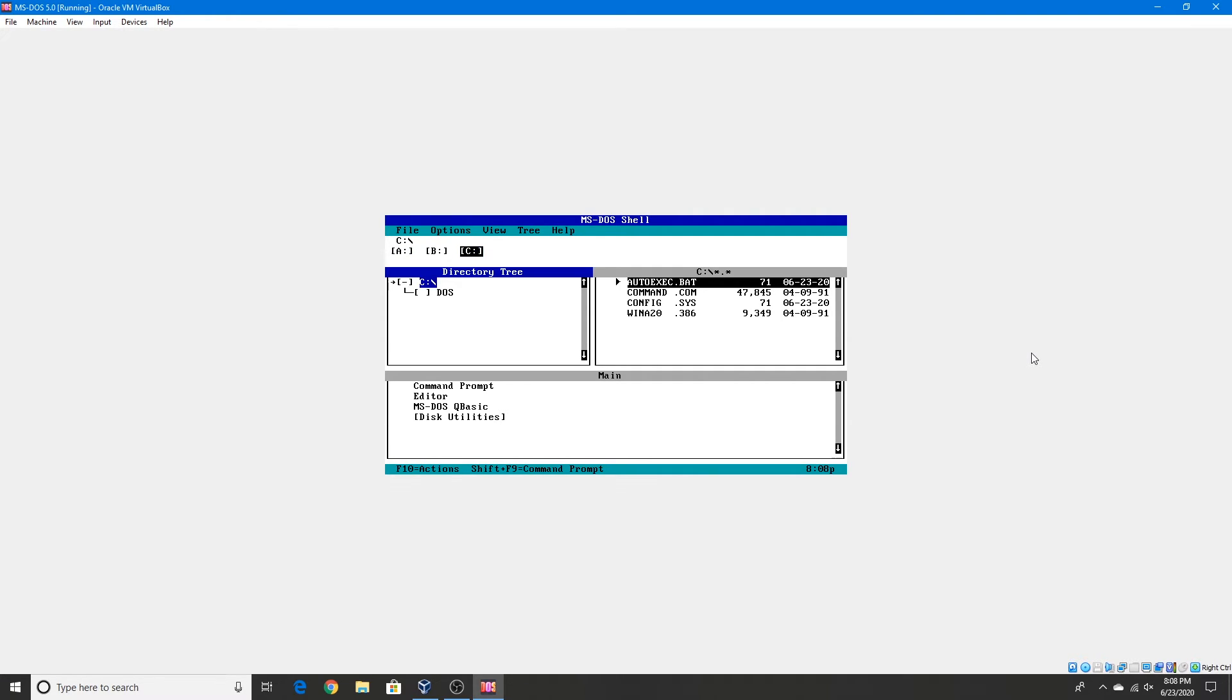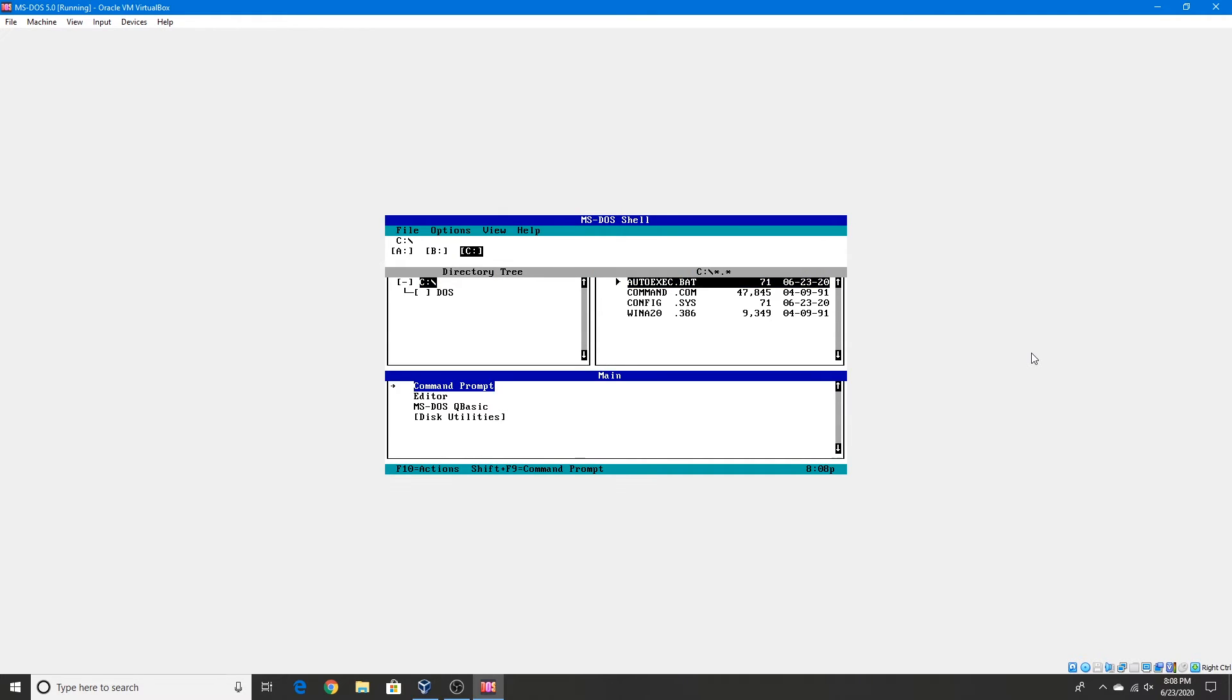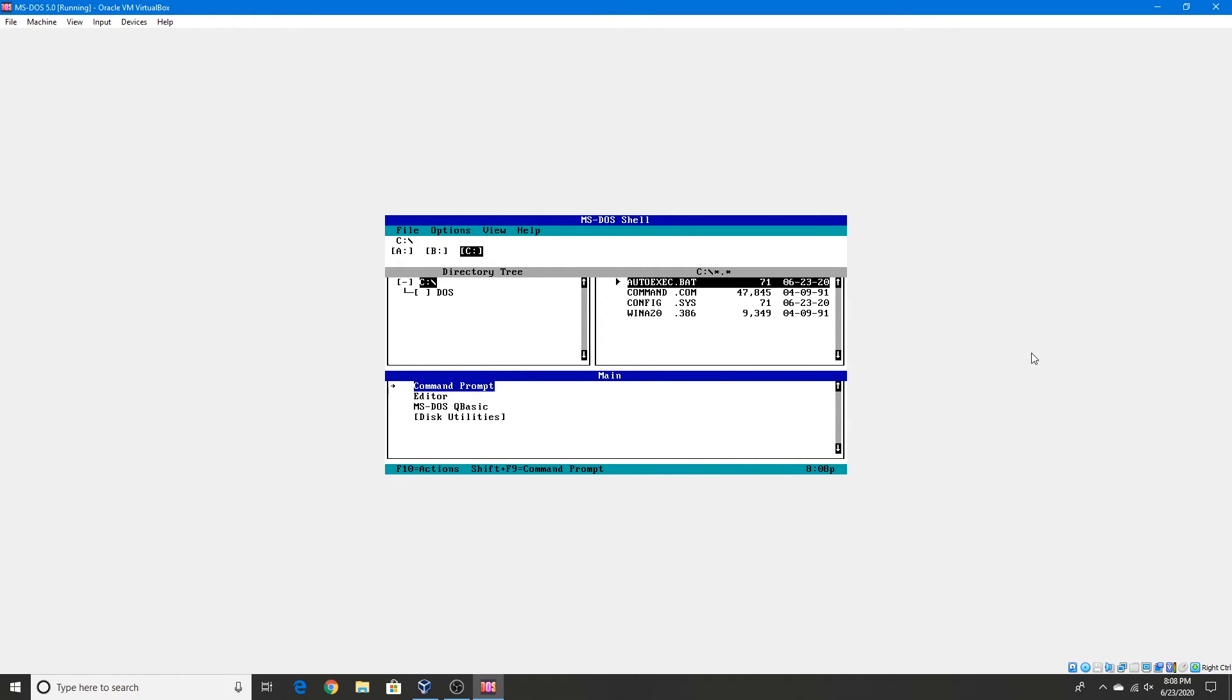And to navigate you press Tab. Here's the directory tree and the C drive, and the main programs, which I think they're called.